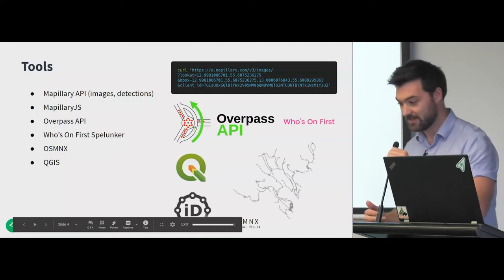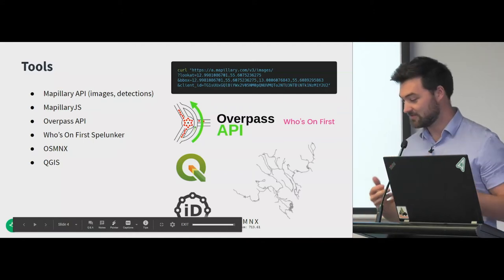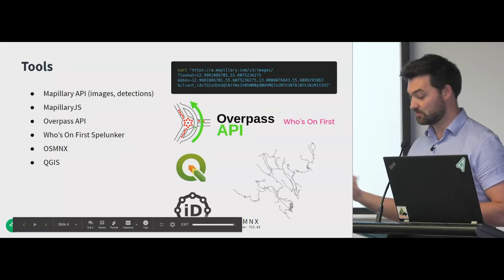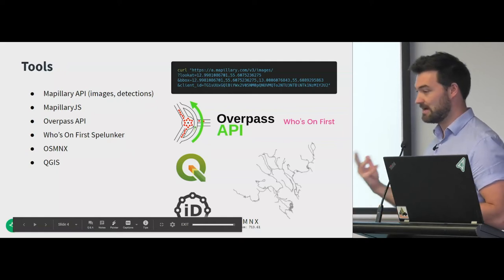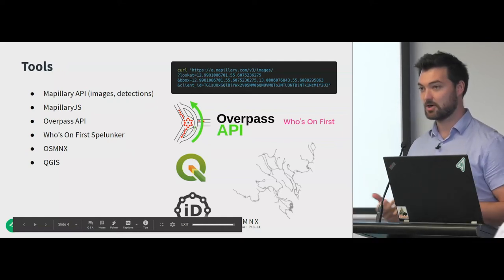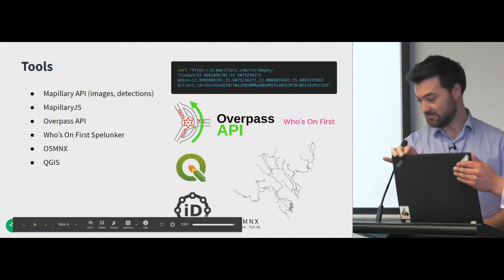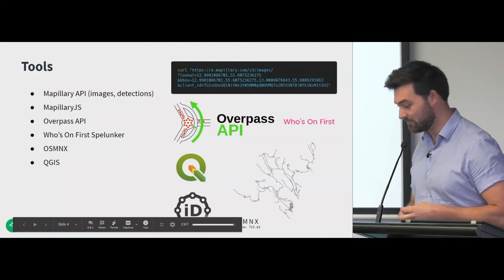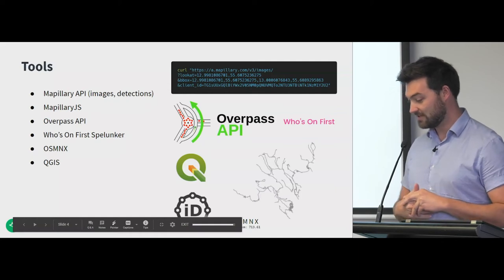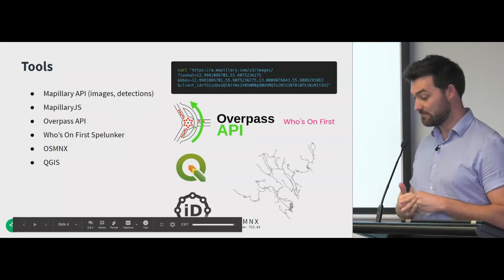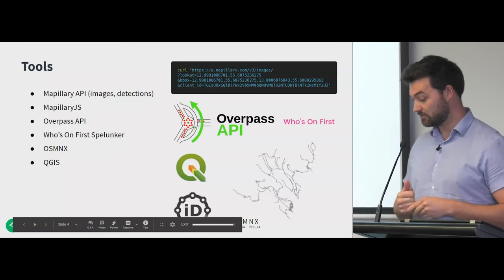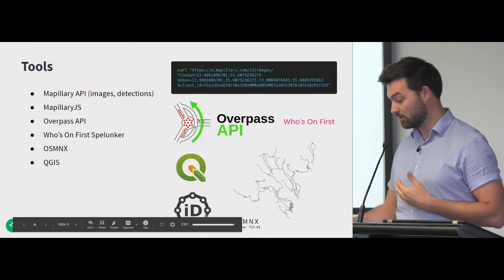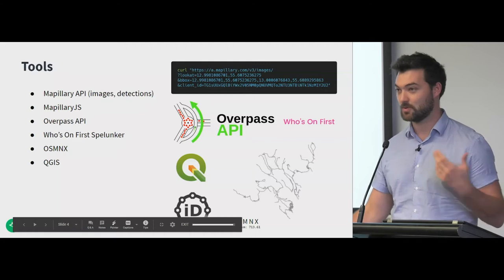There are several tools I was using in the visualizations here. It's the tools that Mapillary provides such as our APIs, our open source viewer Mapillary JS, the Overpass API from OSM, some boundaries from Who's On First, OSM and OSMNX to get networks, and QGIS to work with all that data.